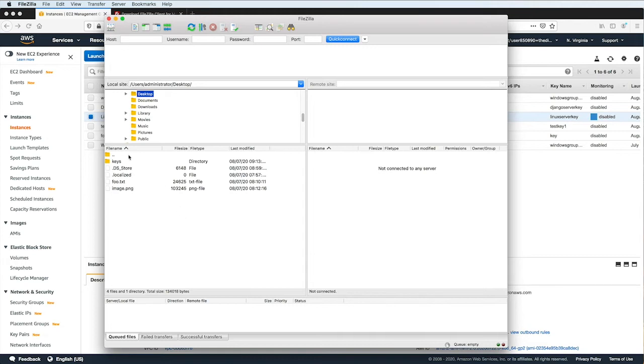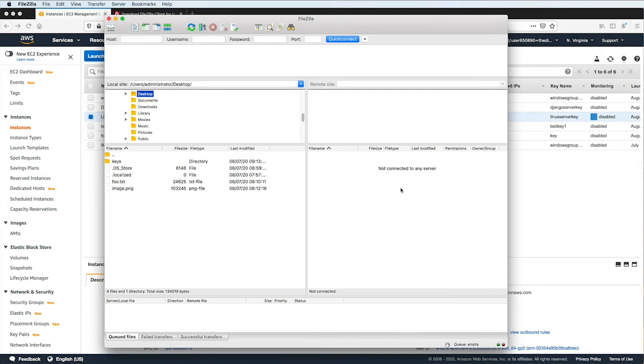And then here on the right, this is where we will be able to navigate the server's file system once we've established an FTP connection, and we'll be able to easily transfer files between our local machine and the server.